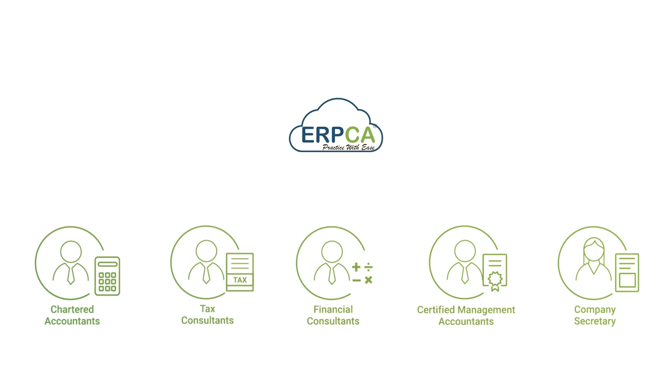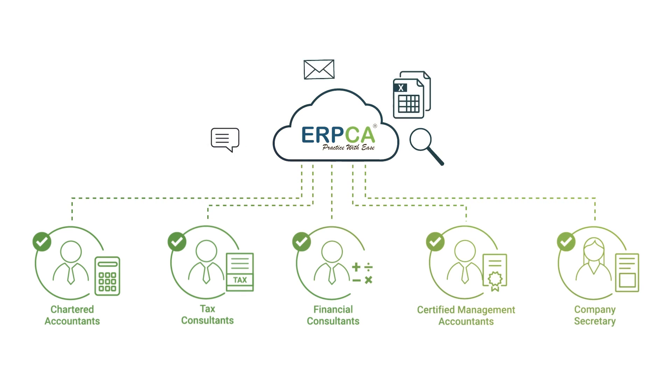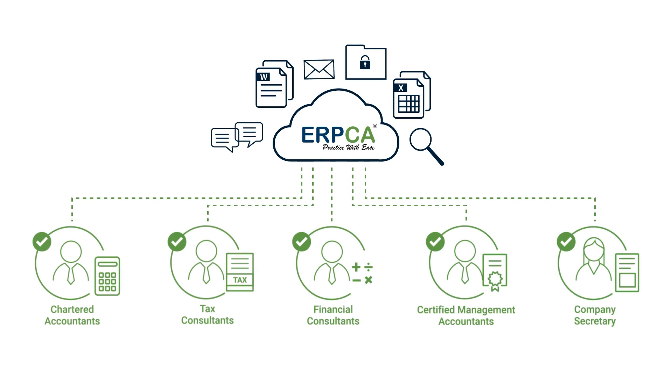With the help of cloud-based technology, ERPCA works as a virtual consultant for professionals to keep them updated about real-time work happening in their office.